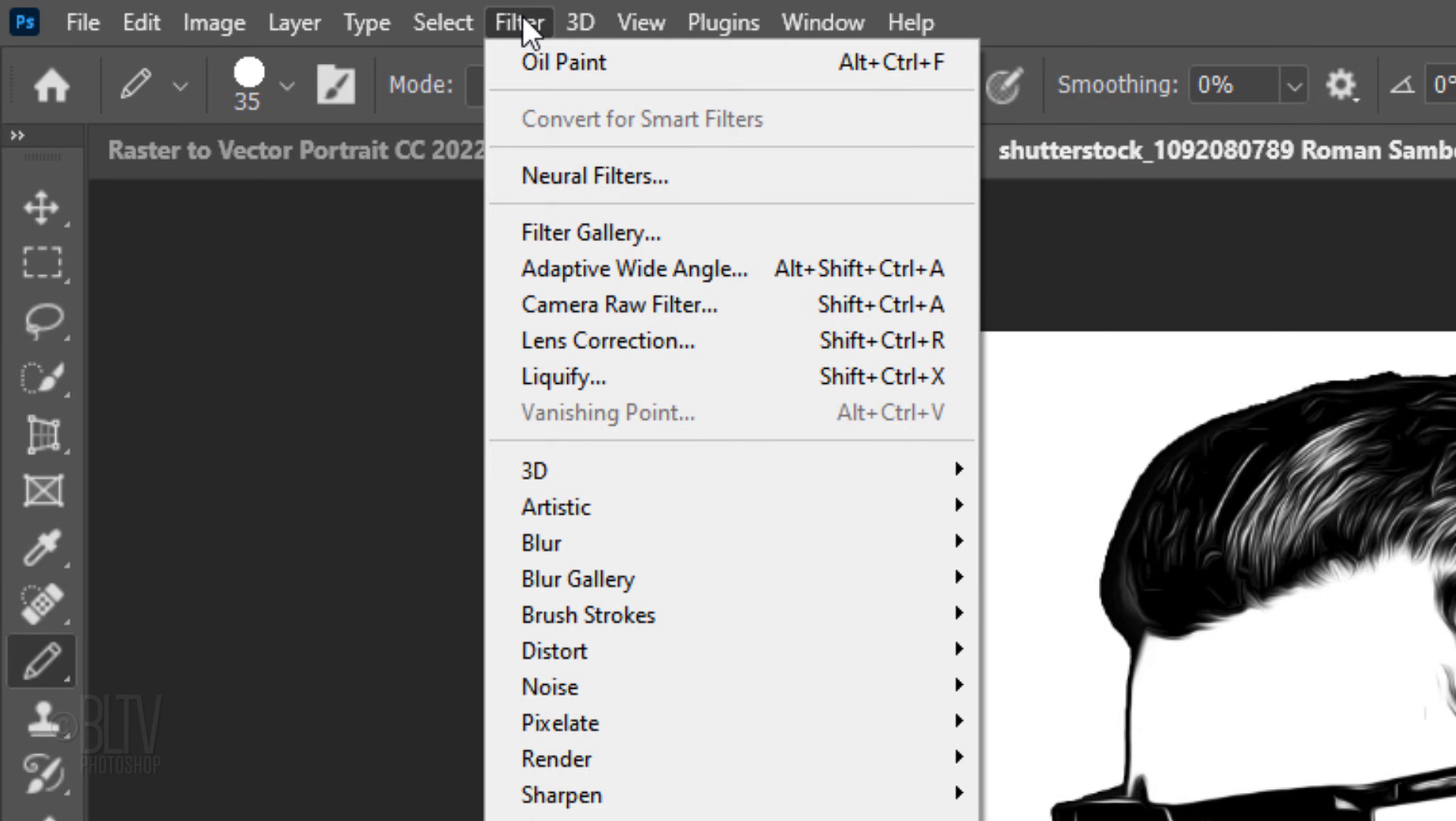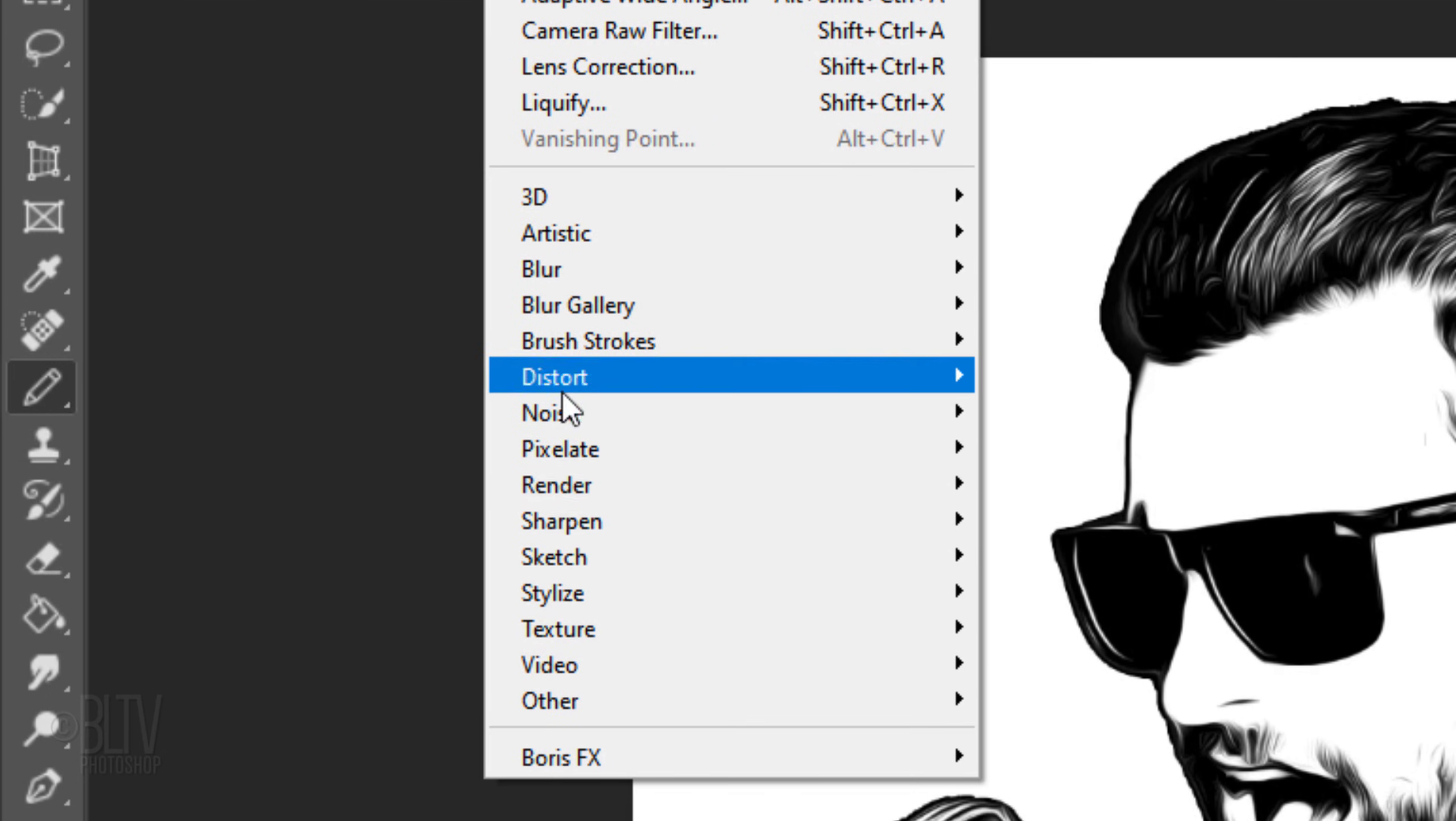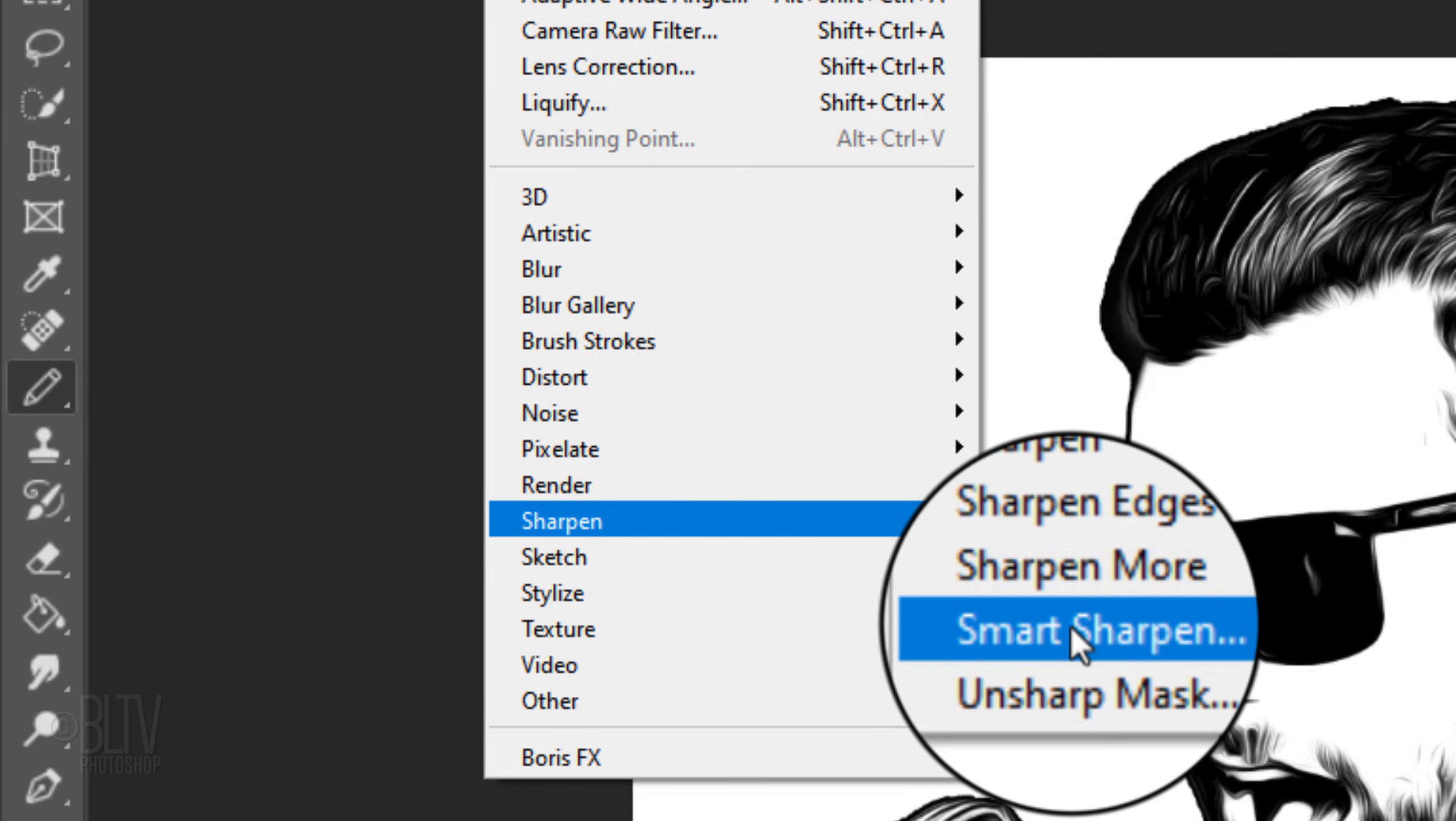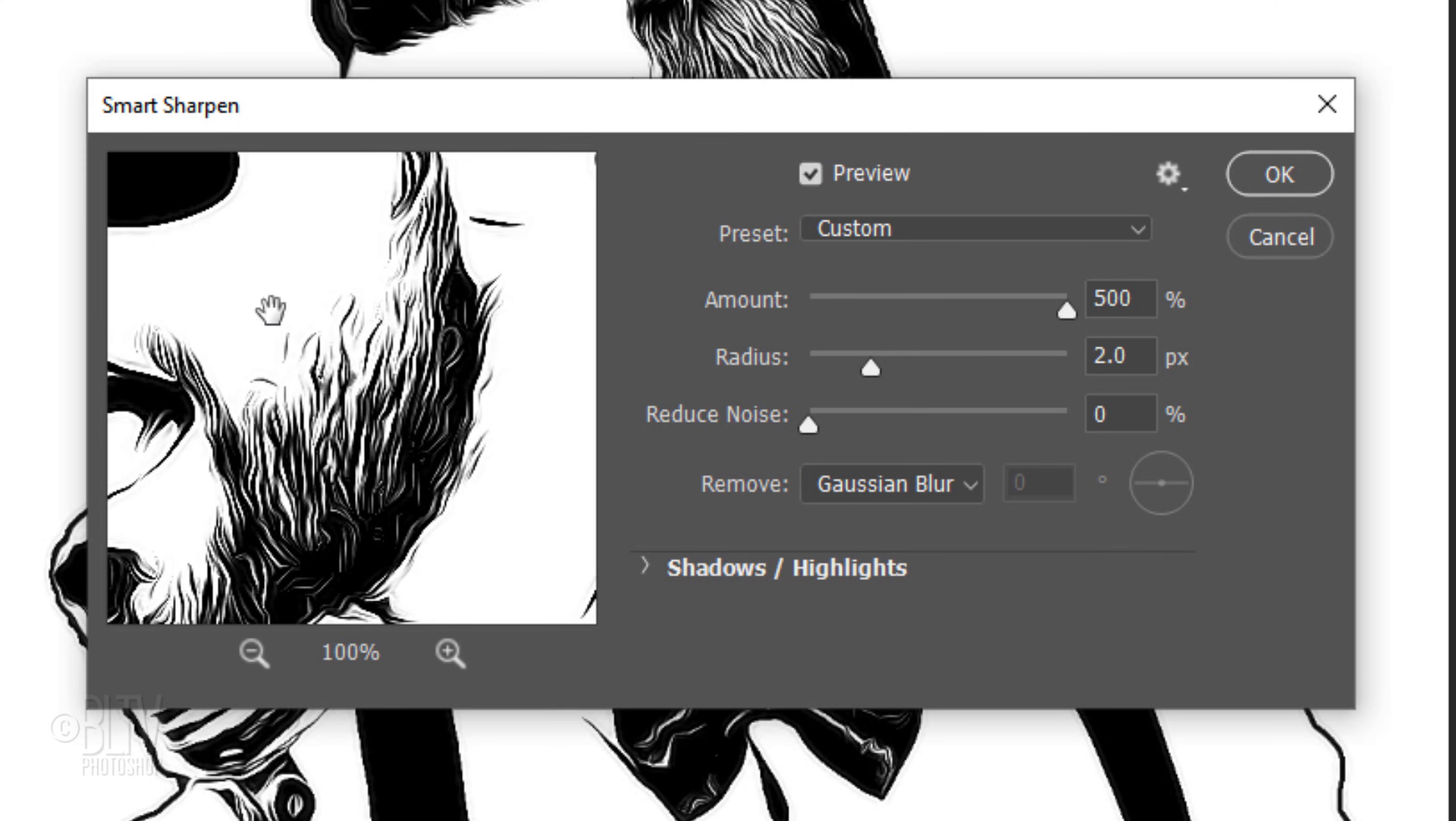Go back to Filter, Sharpen and Smart Sharpen. This basically sharpens edges without sharpening noise. We'll increase the amount to 500% to increase the contrast along the edges as much as possible. The Radius value controls the thickness of the edges. I'll set it at 2 pixels. The edges are now 4 pixels thick, 2 pixels on the light side and 2 on the dark side. Noise is irrelevant since our image is pure black and white. We'll remove Gaussian blur.